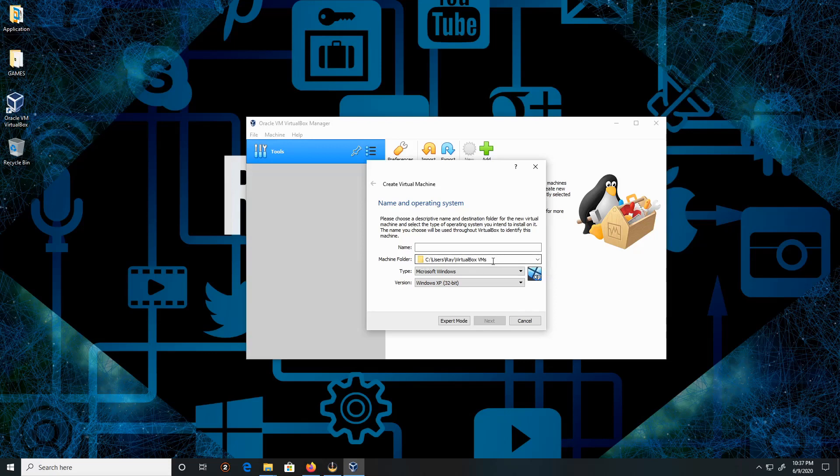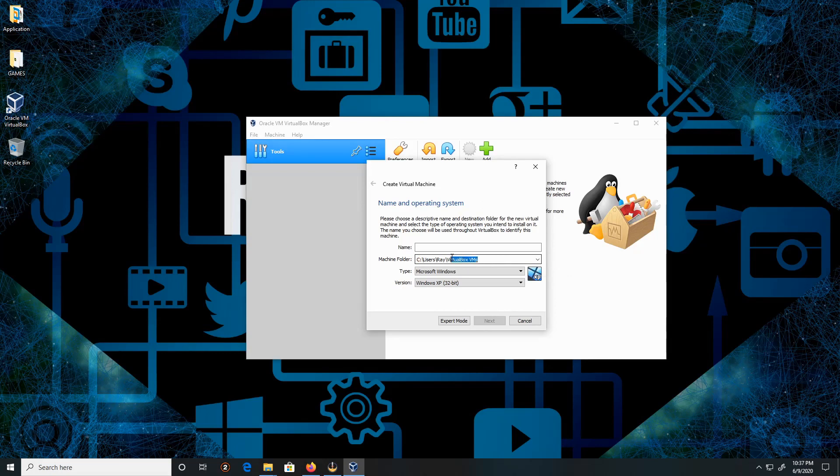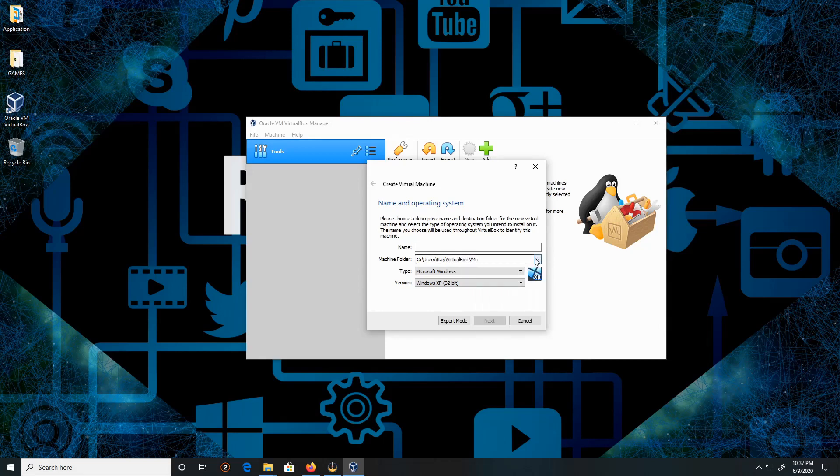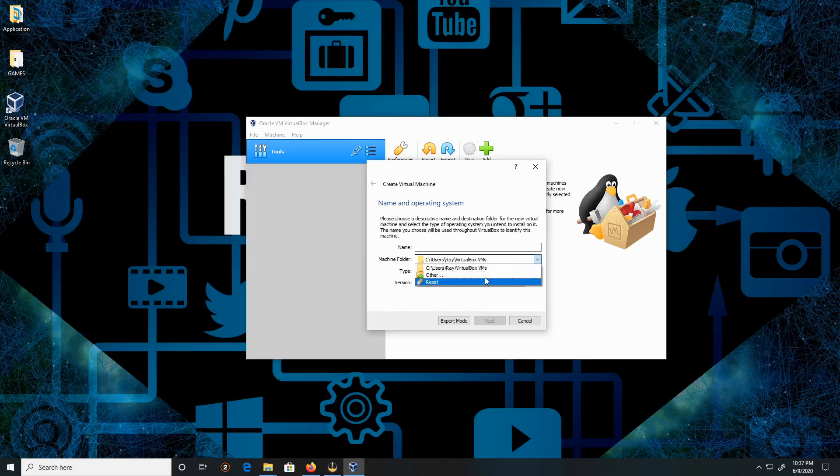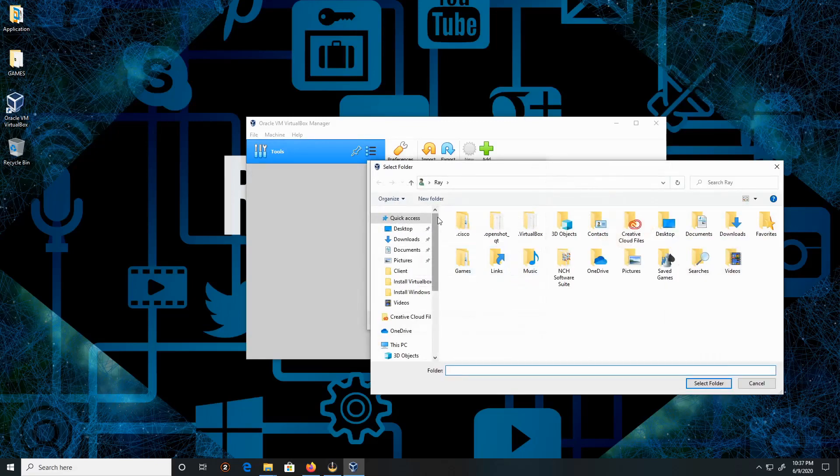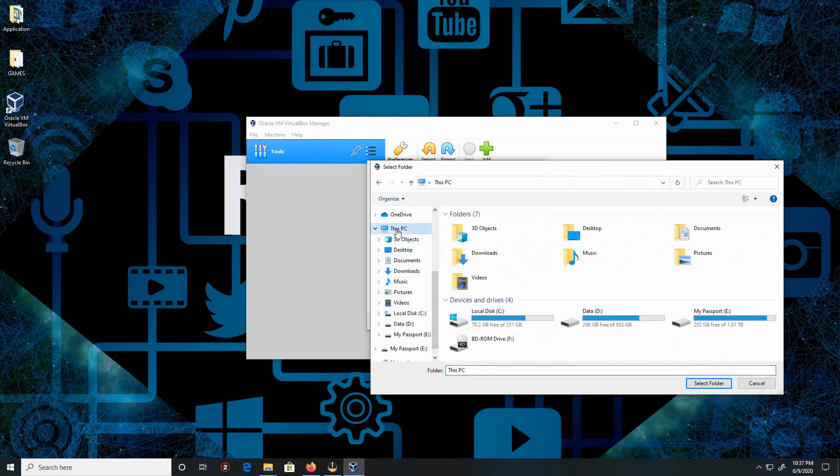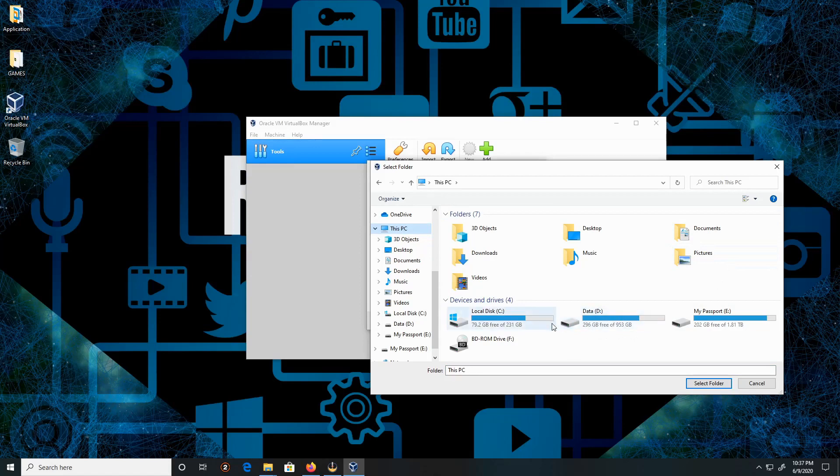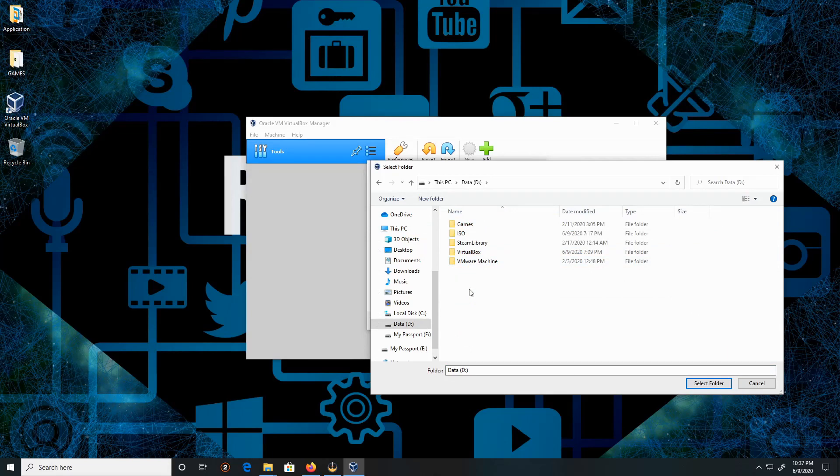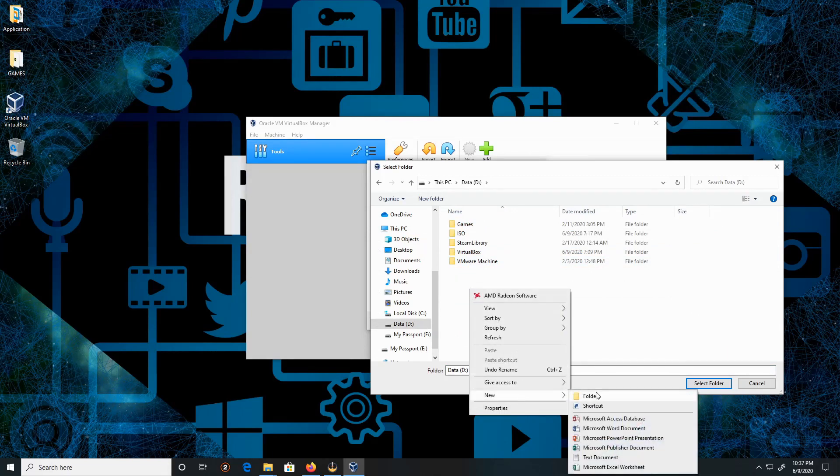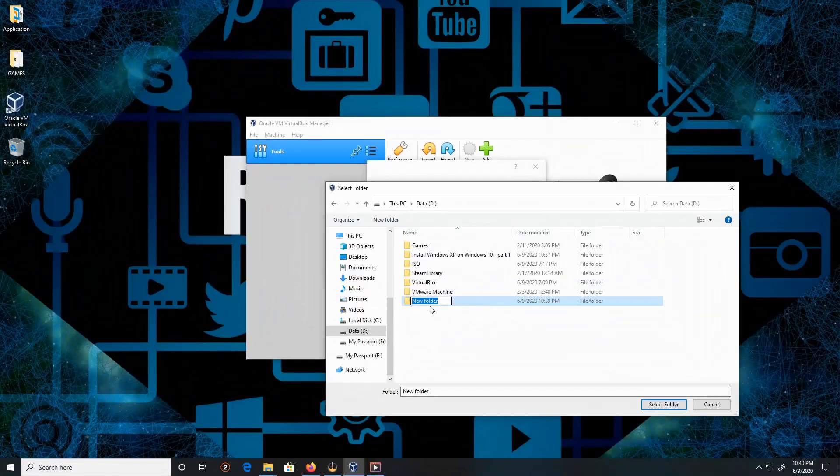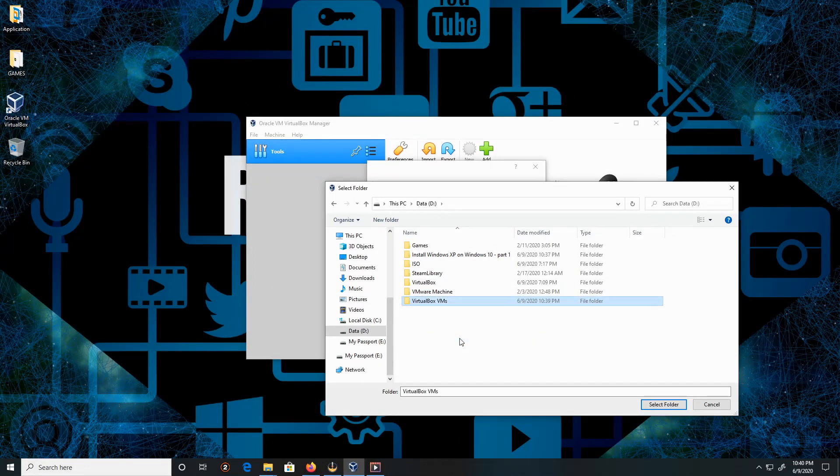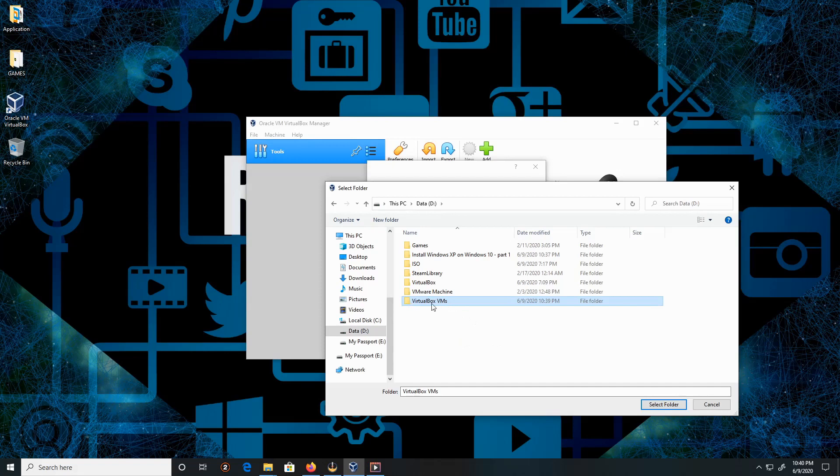I'm going to copy and paste this section of the name, then hit this dropdown and click Other. I'm going to scroll down and go to My PC, and this is one of my other hard drives. Click on Data.